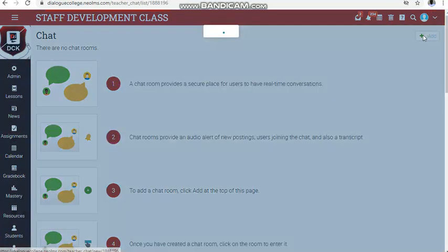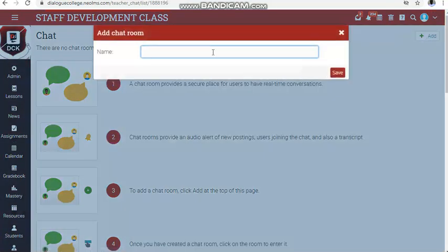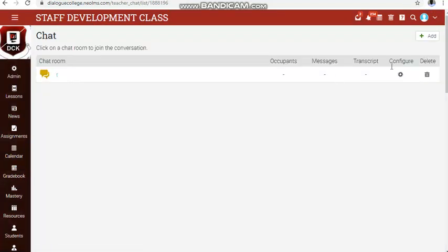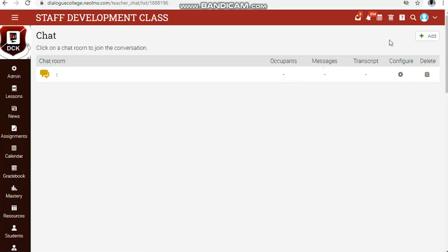The chat transcript will show the time each student responded, and you can use that to take attendance. All messages will be here, and those who attended the chat room will appear. You can configure or delete it as needed. If this video helped solve your problem, please click like and subscribe.